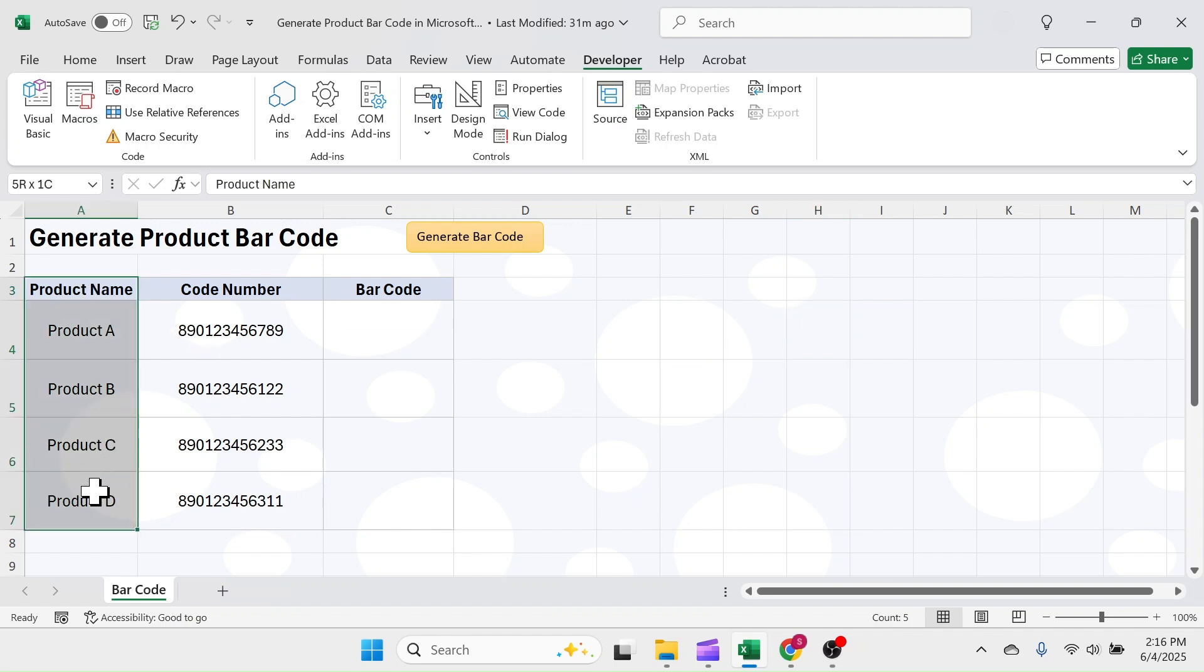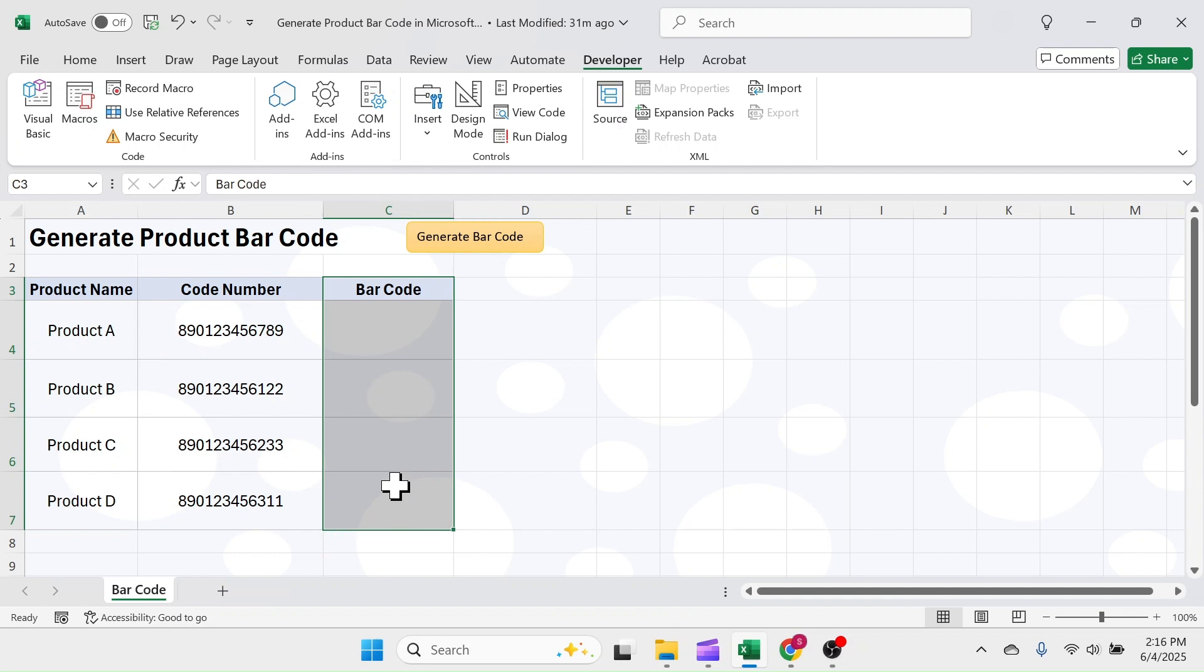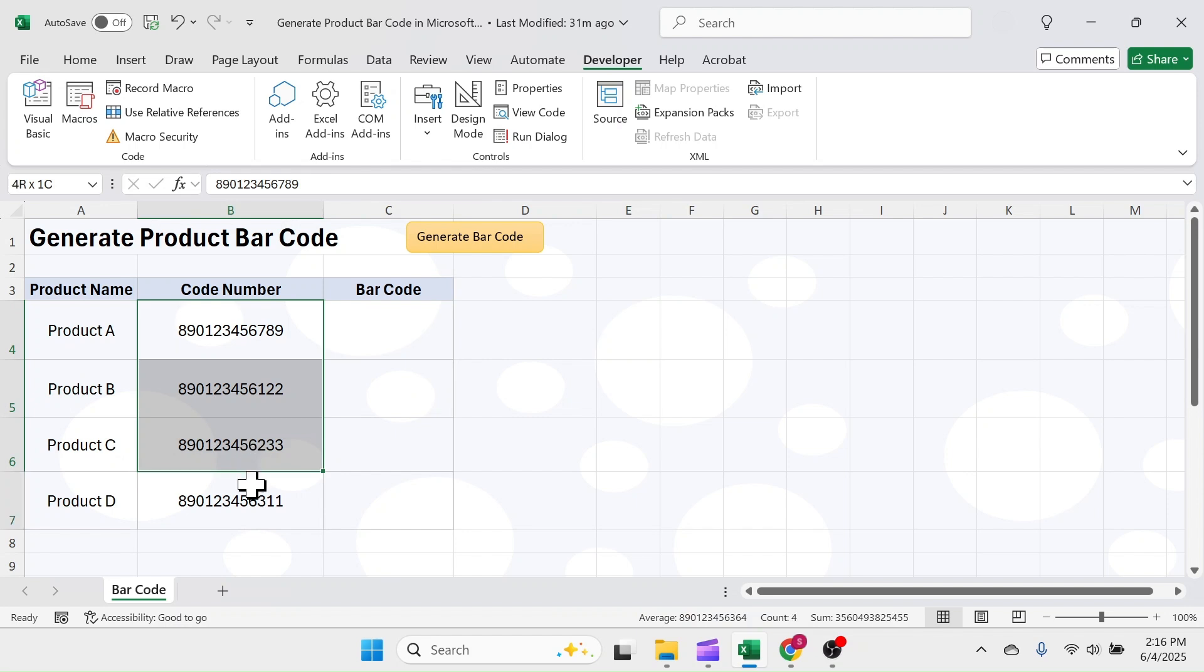Let me show you how it works. Here I have few products name and their code number. In column C, I need to create barcodes for every single product. For this, I can select the code number range, then click on this generate barcode button.